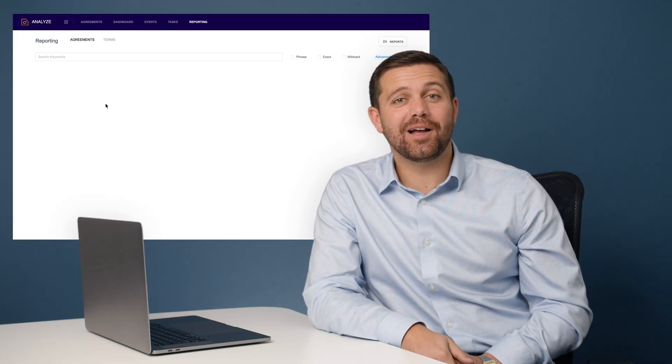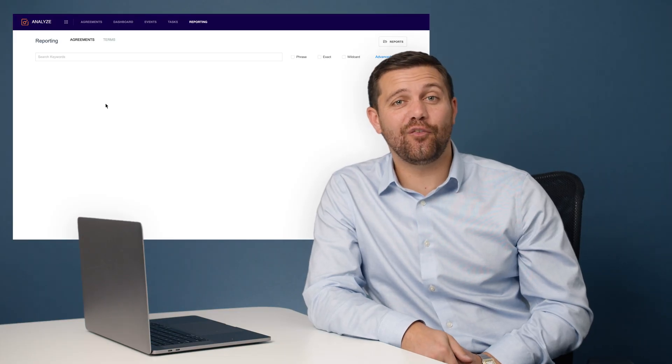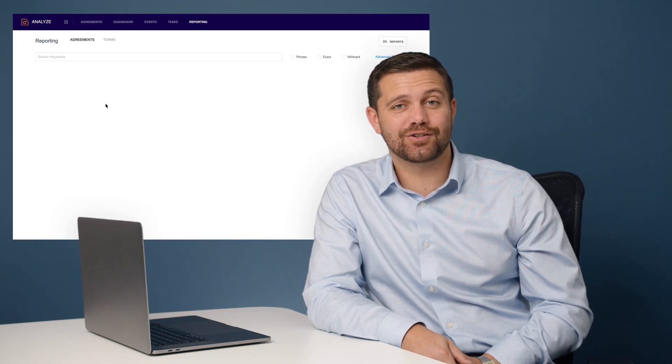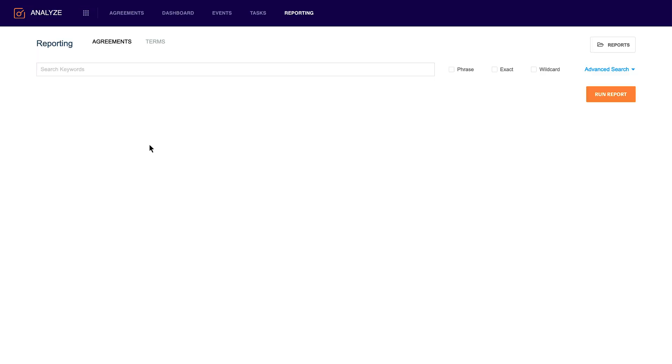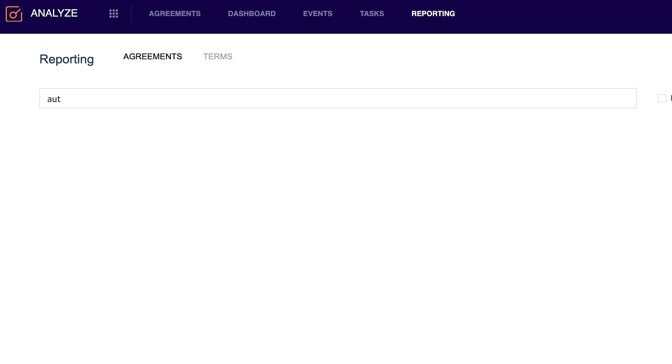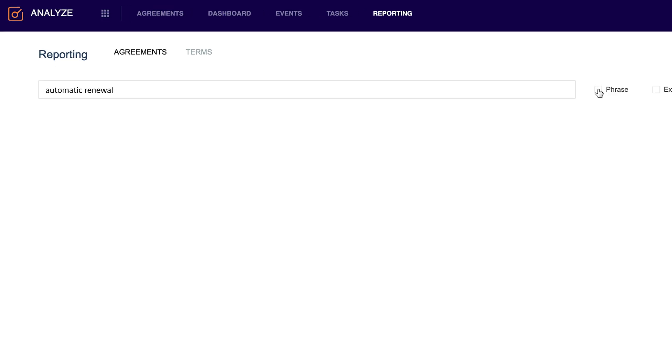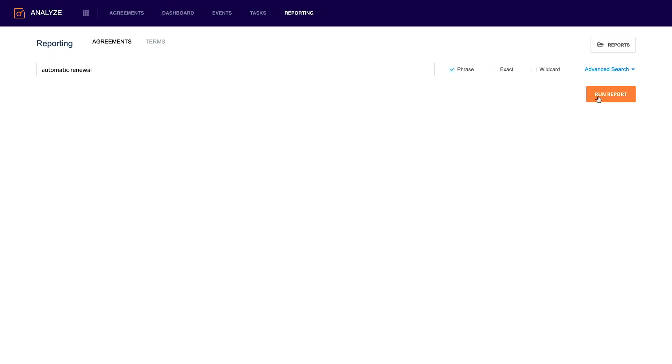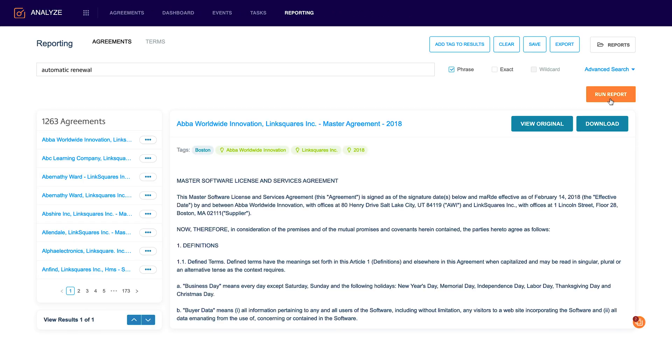You also have the ability to come in here and do a full text search. Let's say I want to go in and find all my automatic renewal clauses for my master service agreements in 2019. First thing I'm going to do is type automatic renewal as a phrase and run the report.